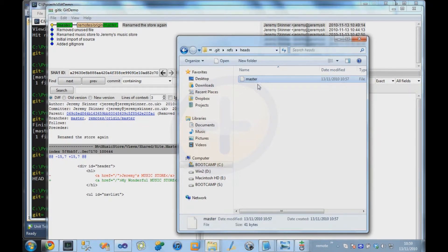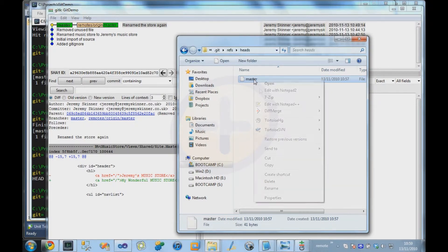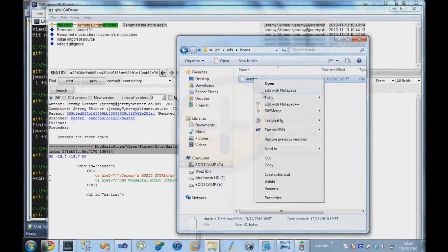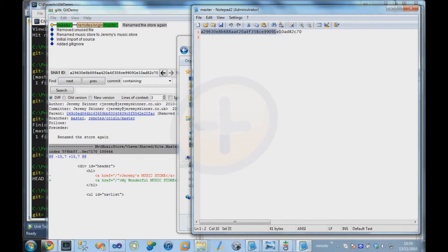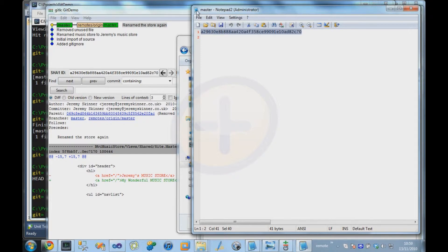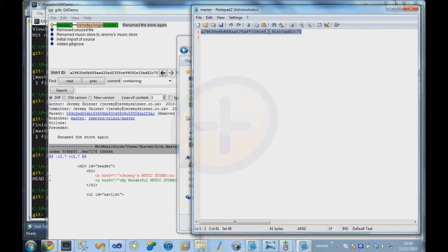It's a file in the heads directory, and if we actually edit that and have a look what's inside it, it merely gives us the SHA1 ID of a particular branch. So all it says is master points to this commit, which as you can see on the repository visualizer tool, that's the same ID as that one there.